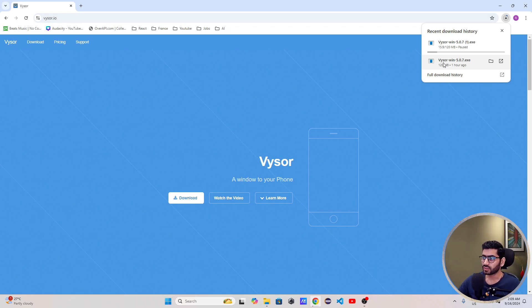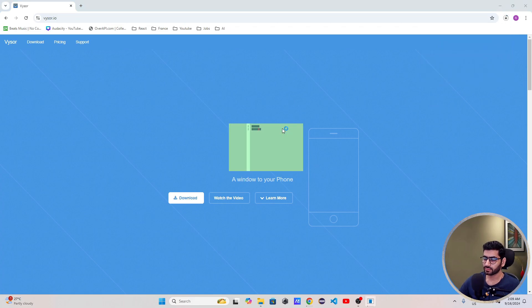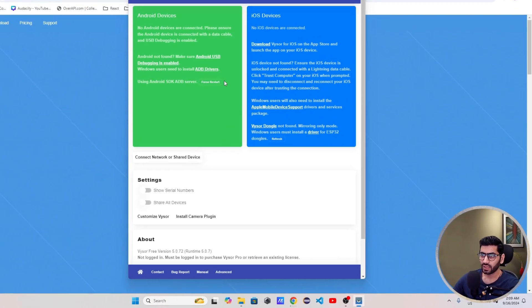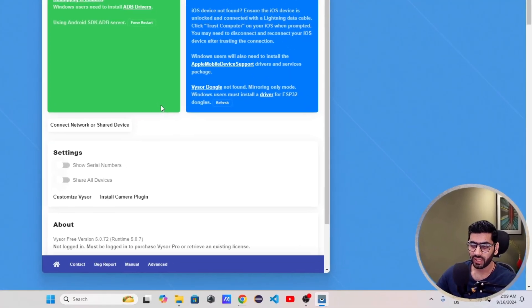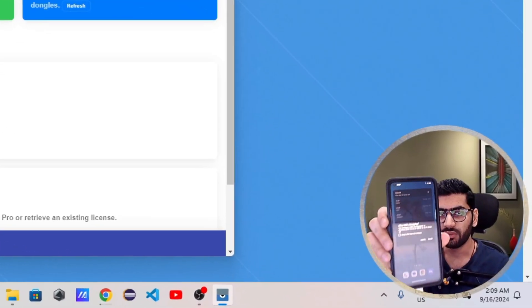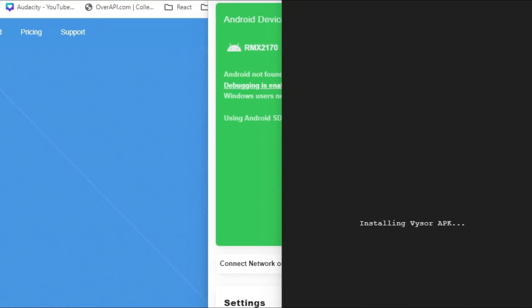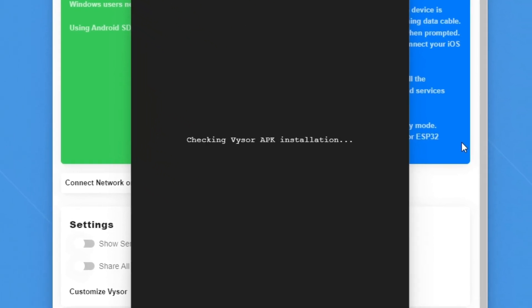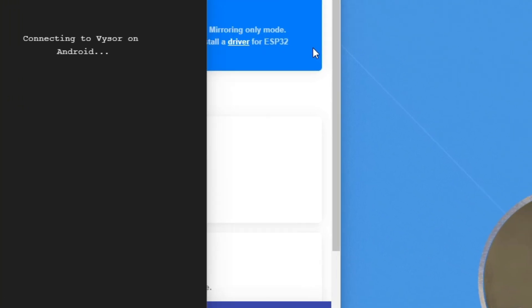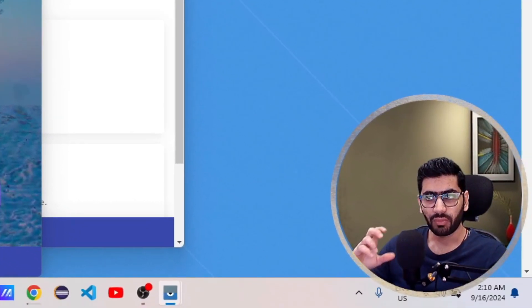I'll just click on Vysor to open it. On my Android device I got the notification 'Allow USB Debugging'. Once I allow this, you can see 'RMX2170 connected' — so my device is connected to Vysor. Vysor can now access my device; it shows one device is connected. If I run it, what it will do is install the Vysor APK on my Android device as well, so that it can communicate with the device through the Windows system.